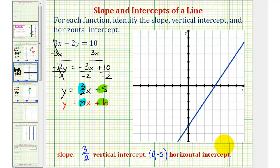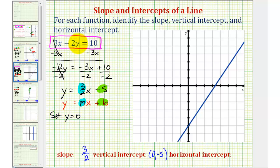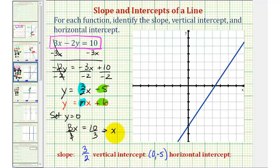To find the horizontal intercept or x-intercept, we set y equal to zero and solve for x using the original form of the equation. Setting y equal to zero means negative two times zero equals zero, leaving us with three x equals ten. Dividing both sides by three, we get x equals ten-thirds, which is the horizontal intercept. So the horizontal intercept has coordinates ten-thirds comma zero.